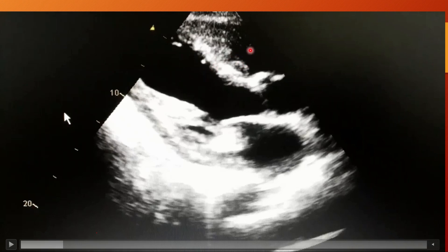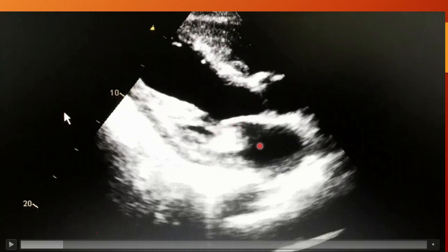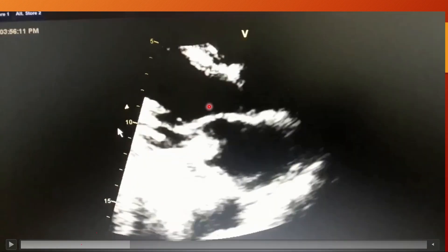In the parasternal long axis view you can see the right ventricular outflow tract, then there is the left ventricle. Between these two there is the interventricular septum — that is the anterior part of the interventricular septum — and there is the inferior wall of the LV. This is the left atrium, and this is the root of the aorta with the aortic valve between the LV and aorta.